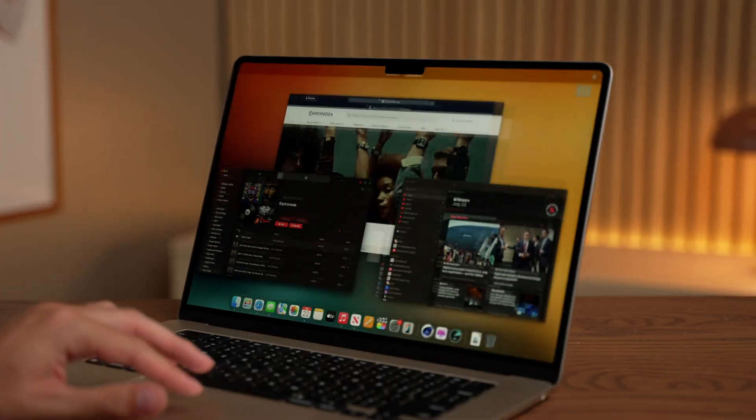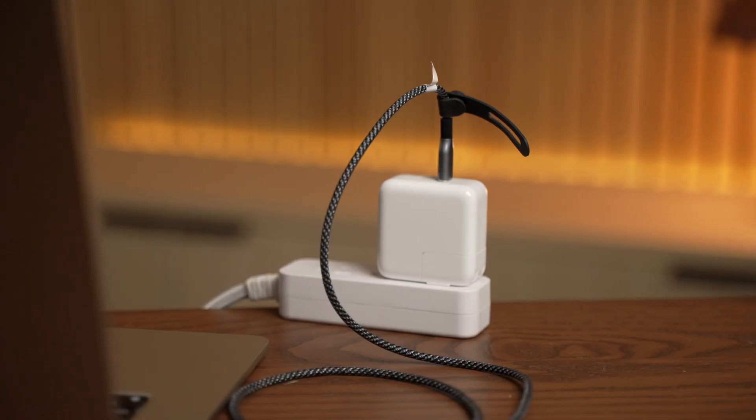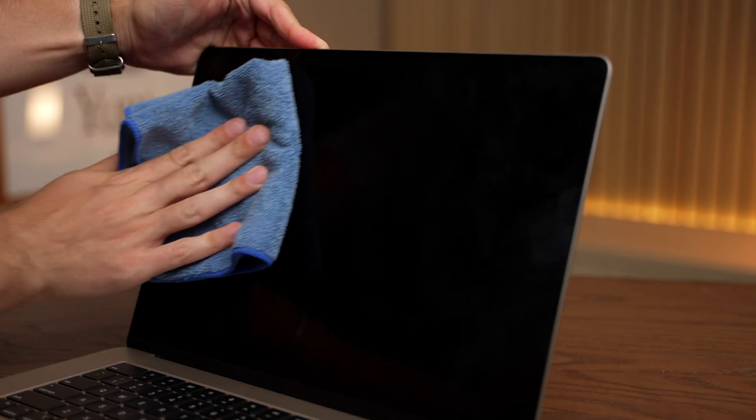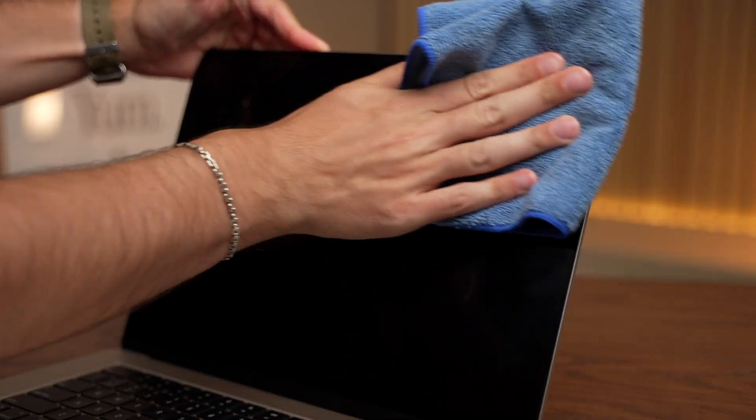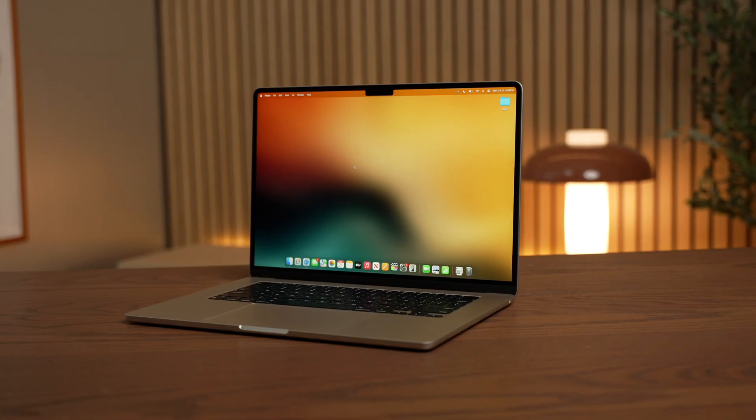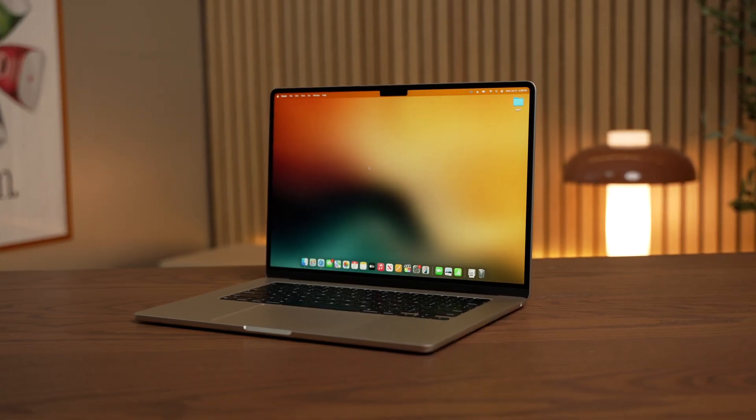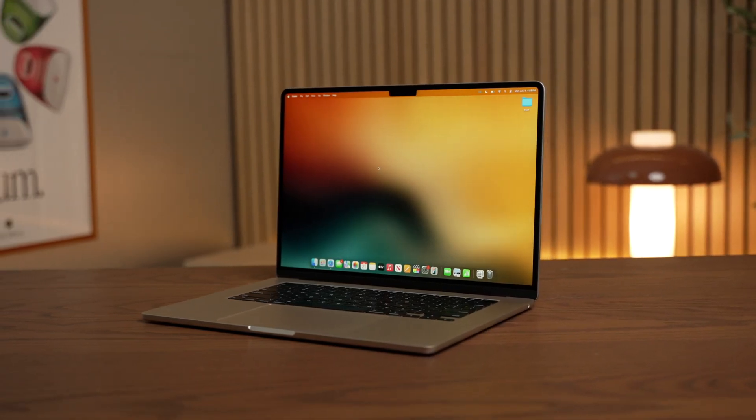Keeping your Mac in great working condition is an age-old problem. From minimizing clutter to maintaining the battery and keeping the keyboard and display in good condition, everyone has a different approach to get the absolute most of your Mac.